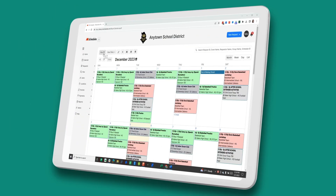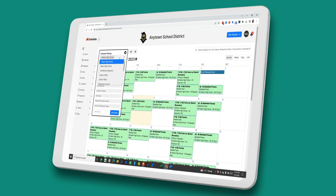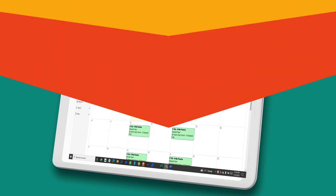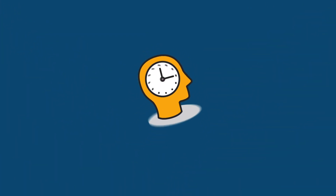Our users appreciate the clean look of the system and the master calendar. It's fully customizable, filterable, and it can even serve as a public facing calendar on your website, allowing you to control what is or isn't visible. With a learning curve of minutes, not days, your staff and community members will be up and running in no time.